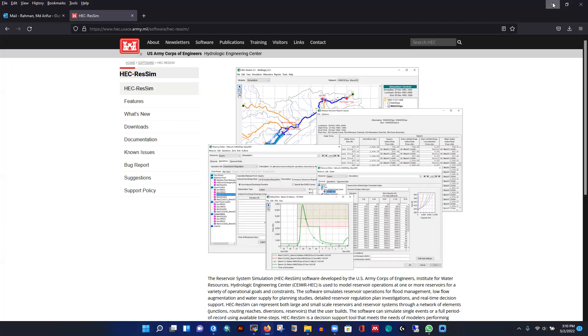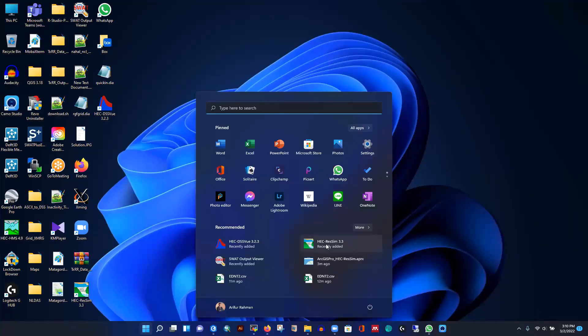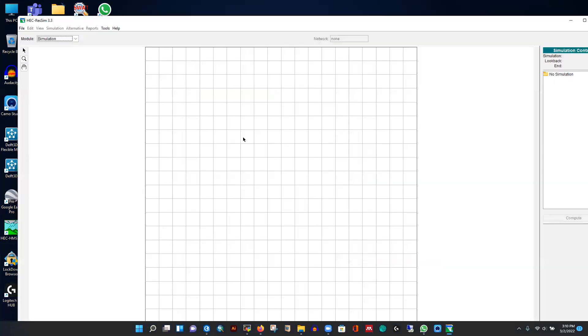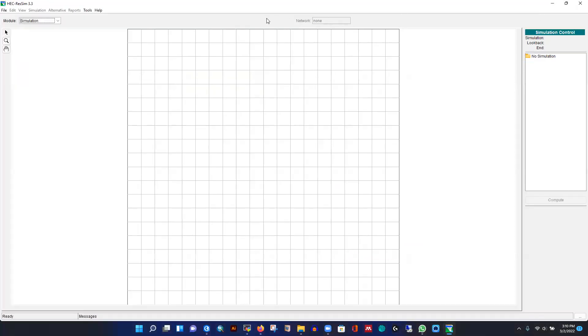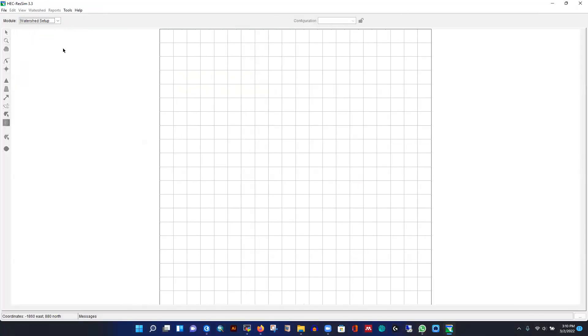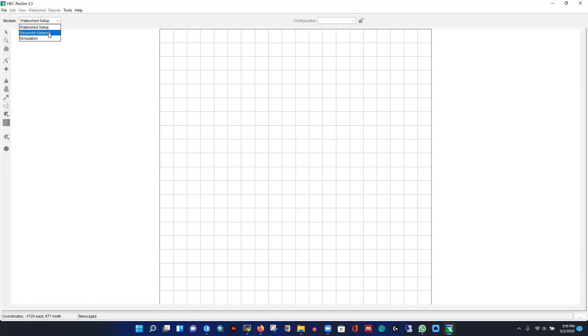From the Start menu I can search for HEC-ResSim — I have version 3.3 installed. When you open it, you'll see the watershed setup window. The graphical user interface has three different modules: watershed setup, reservoir network, and simulation time. It's simpler compared to HEC-HMS, which has different modules like basin module, meteorological module, and time series.